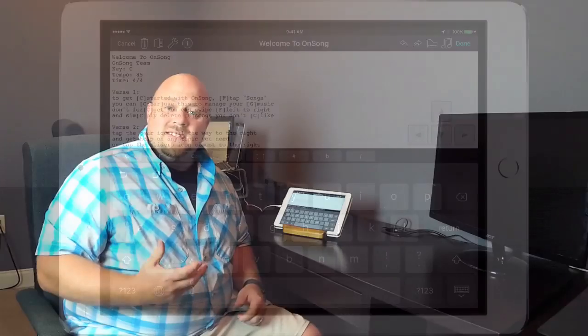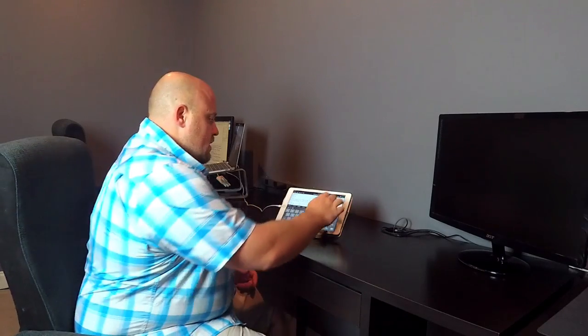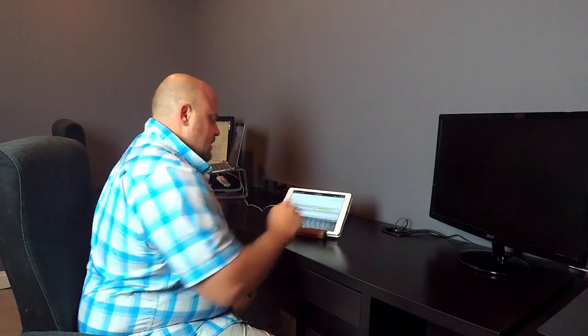And that means anywhere there's a C with a bar tag, we want to play that differently than the standard C. So let's hit Done.